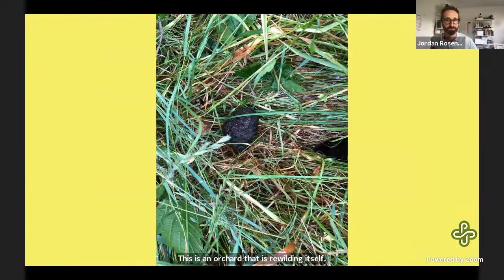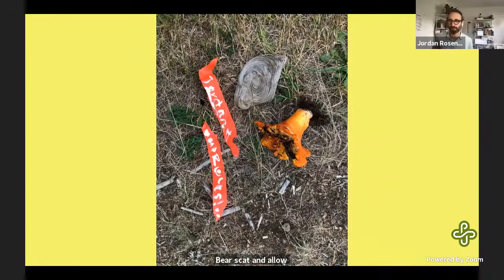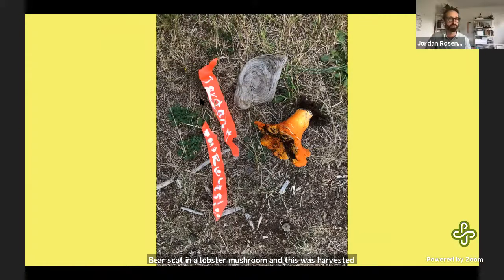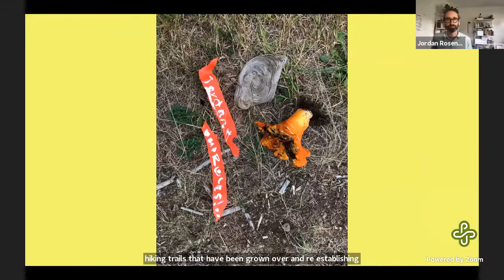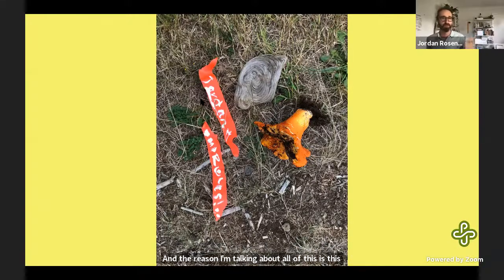This is a piece of forest succession happening from a logged area of the farm — you can see growth coming back in. It had railroad tracks that were super overgrown. I also spent time with more intimate details of the land: this is an orchard that has rewilded itself, some bear scat, and a lobster mushroom harvested by Janice, the nearest neighbor. I spent a lot of time with her re-establishing hiking trails that had grown over. This was my method for getting to know the place — really coming in and hanging around.